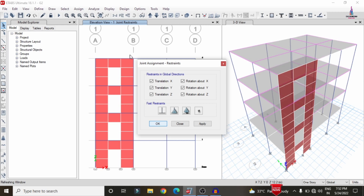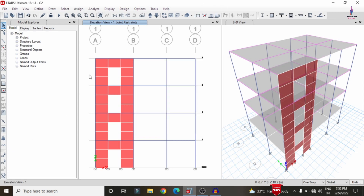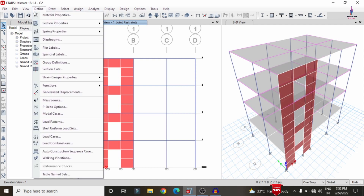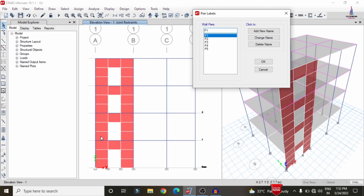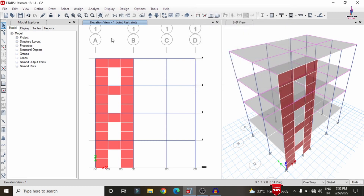Now we need to assign pier and spandrel labels to the shear wall. The pier labels will apply to the corner sections, and the spandrel labels to the center horizontal sections. Go to Define and select the Pier Label option. I already have six pier labels defined; I need to add more — selecting P6, P7, and P8, clicking Add for each, then Close. First we have to apply the pier label for the building structure.